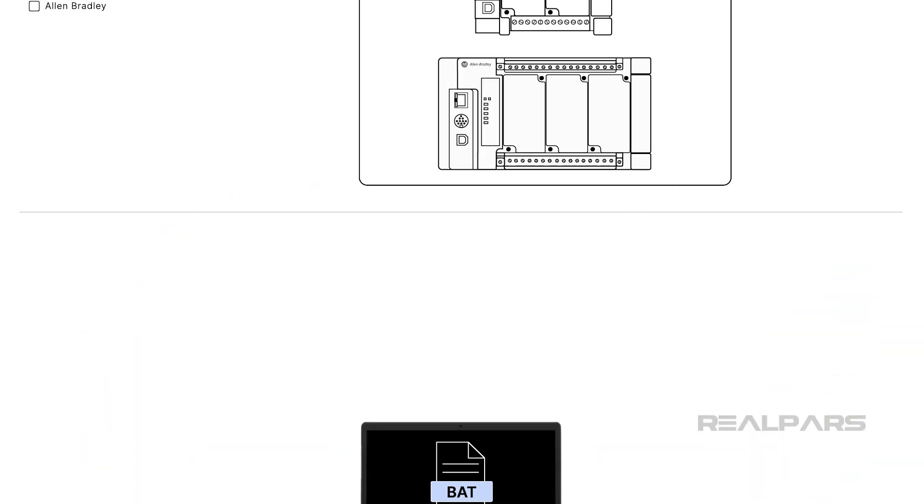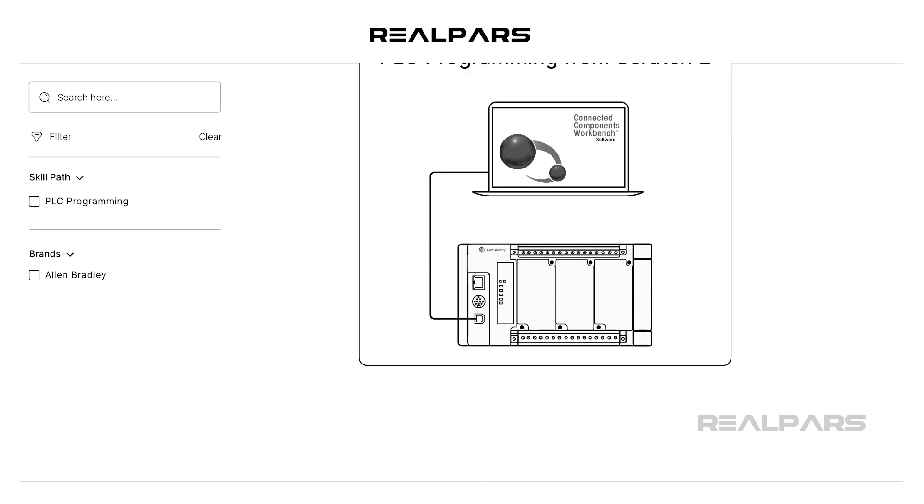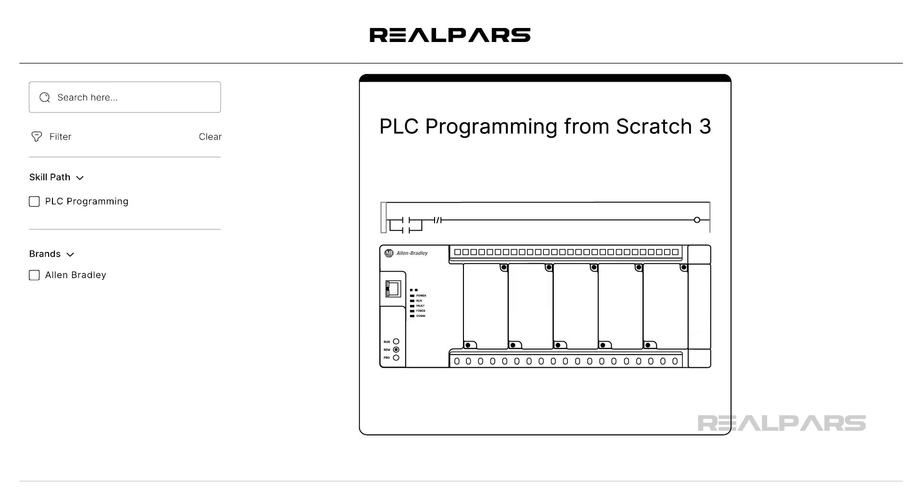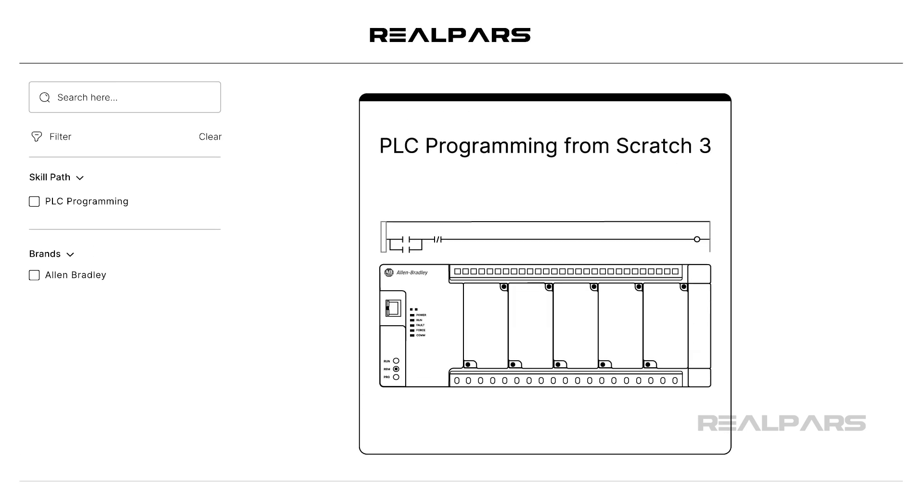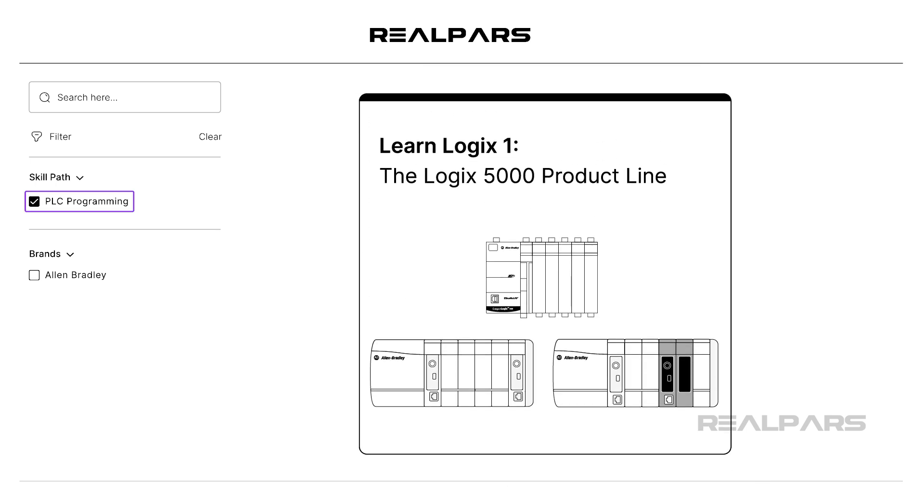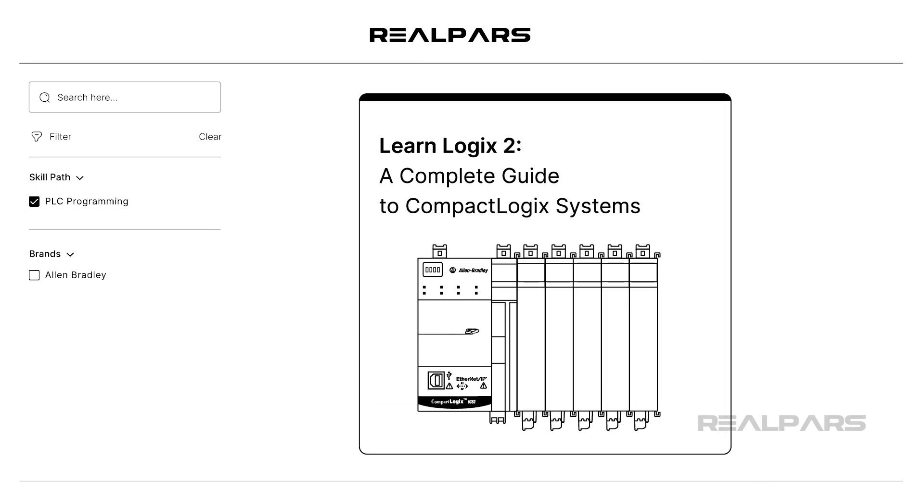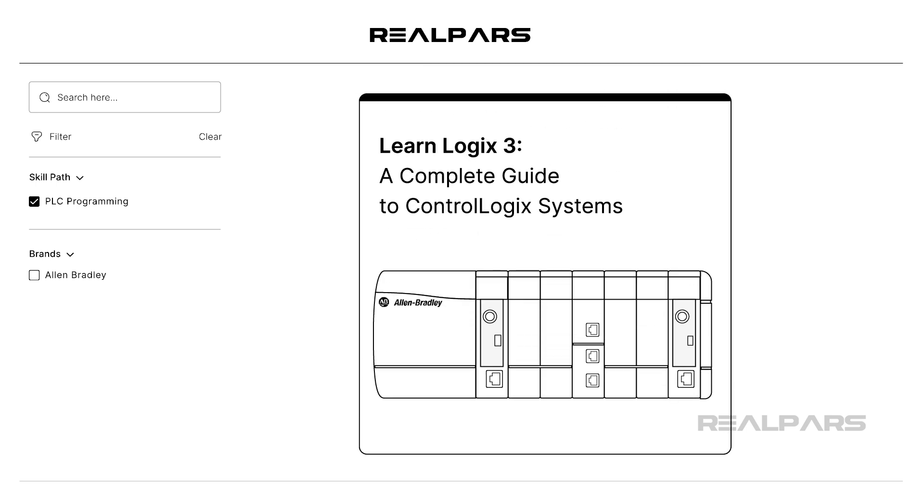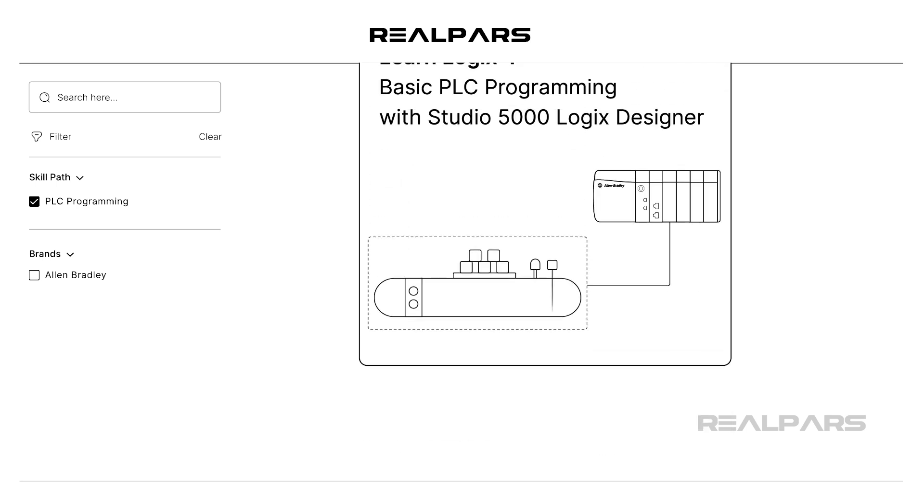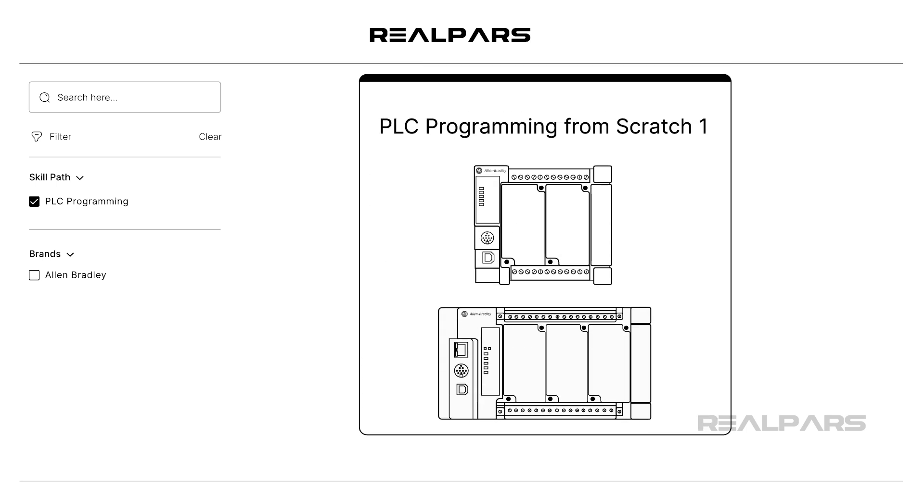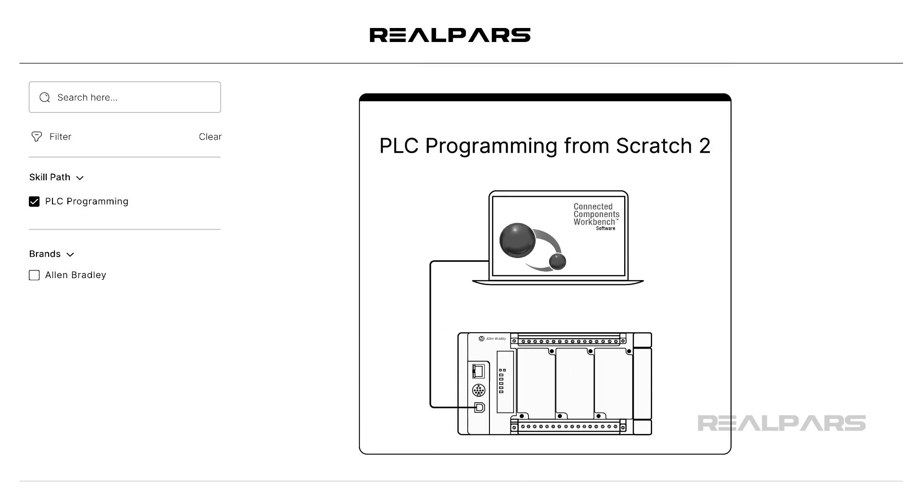If you want to learn more about PLC programming, check out realpars.com. Under Courses, choose PLC Programming as the skill path. We have several courses in this skill path, so you can find the courses that will help you take your skills to the next level.